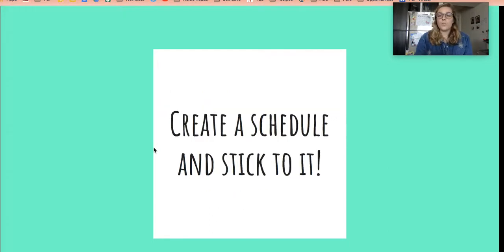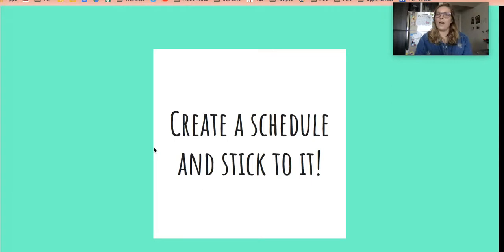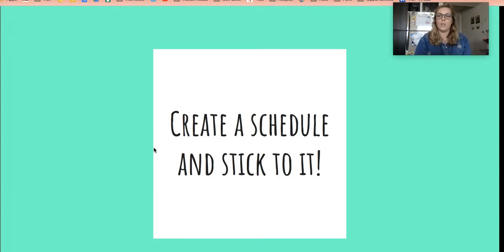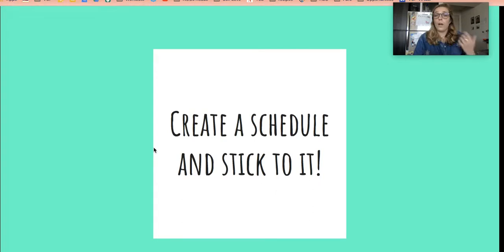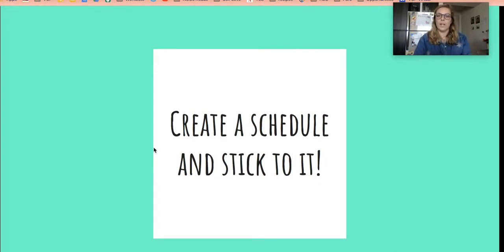It's also super important for you to create a schedule and stick to it. When we're at school every day, we follow the same routine and schedule, and our minds and bodies get used to that process. So it's super important, even though you're learning from home, to create some sort of schedule—whatever works for your family and you—and try to stick to it every single day.